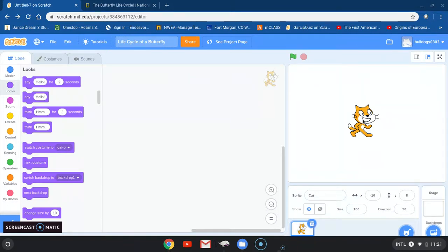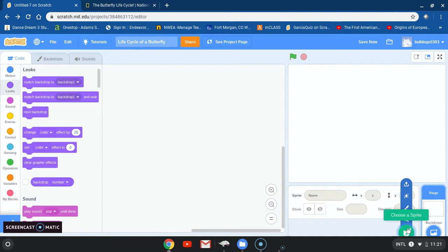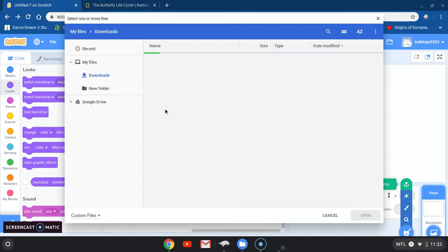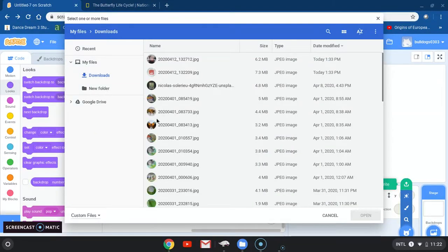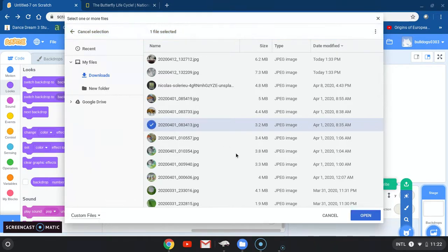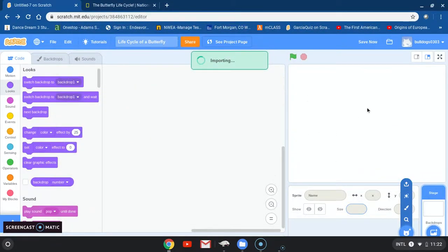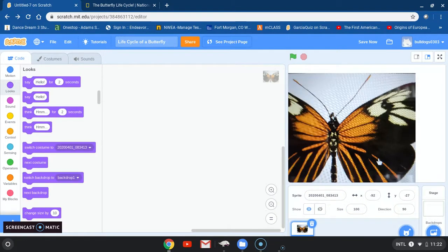The first thing we're going to do is I do not want the default sprite, so I'm going to go ahead and exit out or throw it away. I want to upload a picture of my own butterfly. The best thing you could have done is upload all your pictures prior to starting your project. So here I have all my pictures that I'm planning on using. I'm going to upload my sprite.